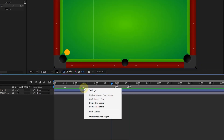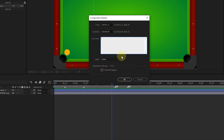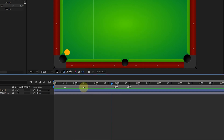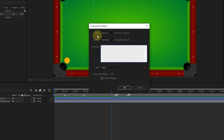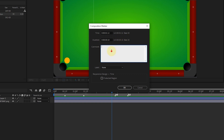Now I right-click on one of the markers and select the settings option. Also, to access the settings section of each marker, you can double-click on the desired marker. In the composition marker window, the time option shows the current time of the marker, and the duration determines the time interval value. For example, I set the time interval of this marker to 10 frames. In the comments section, one can write down an explanation or information about the marker — for example, I write down the word 'music' so that later at this time I can add music or sound to the project.